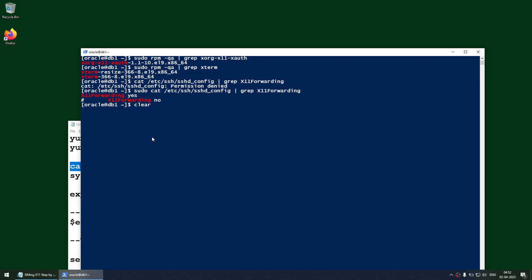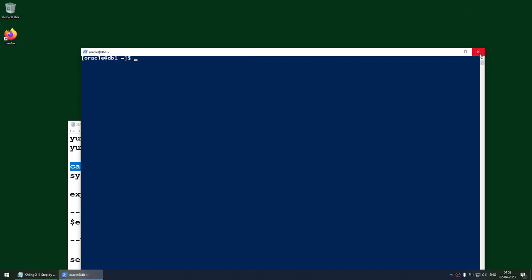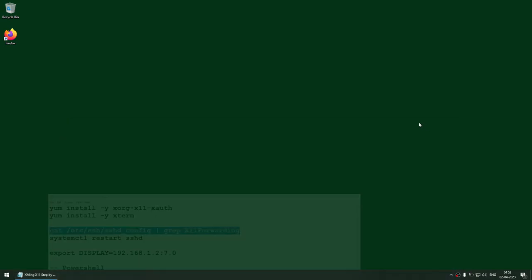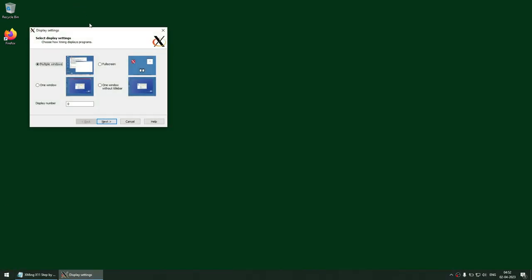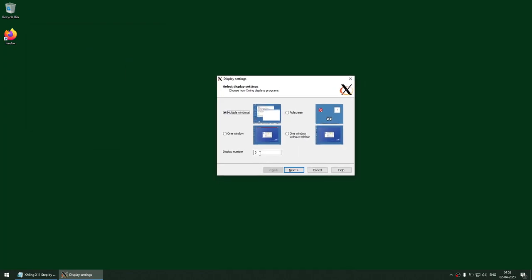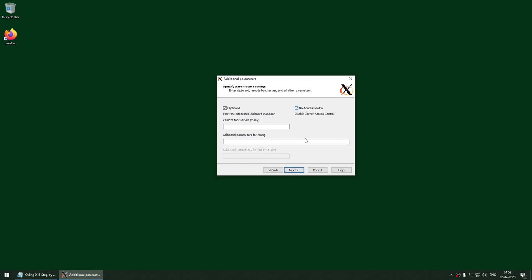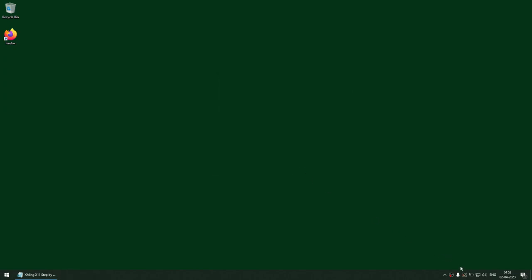Now we are going to exit from this box and launch Xming. Using XLaunch, select display number 7, click next, no access control, next, finish. You can see the Xming server is now listening at 7.0. Remember that display number 7 — it is important.